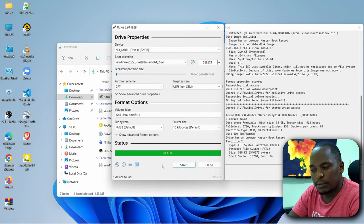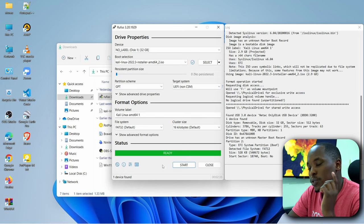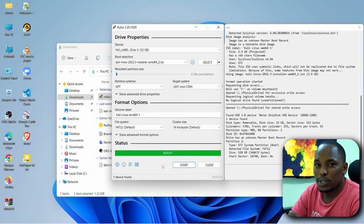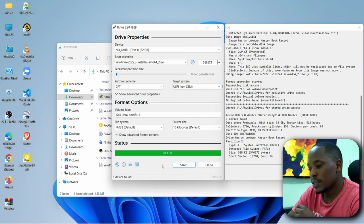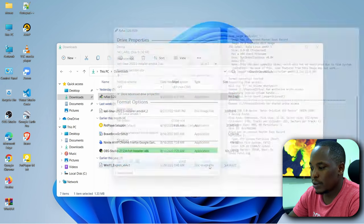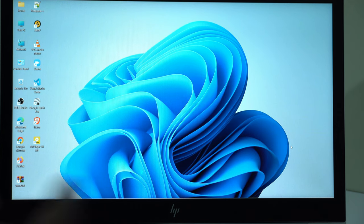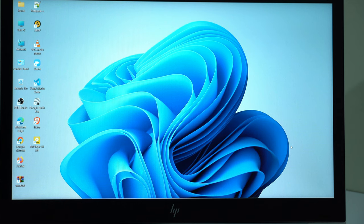So we are done. And now we can restart and boot into USB drive and start the installation. So we click on Close. Right now we are done with mounting. So the next thing will be restarting and booting to USB drive and then proceeding from that point.